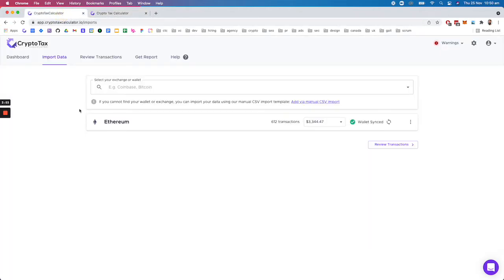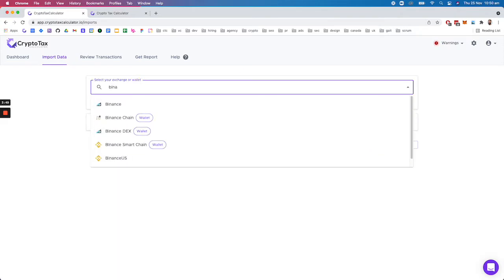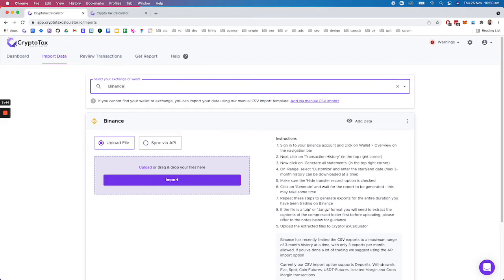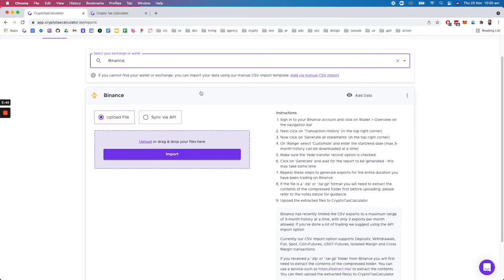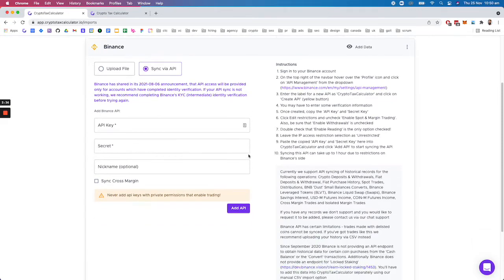So here we have what the actual app looks like. For example you can type in Binance, have a look at the CSV imports or alternatively import via API, and then you just enter in the information and we pull in the related data.